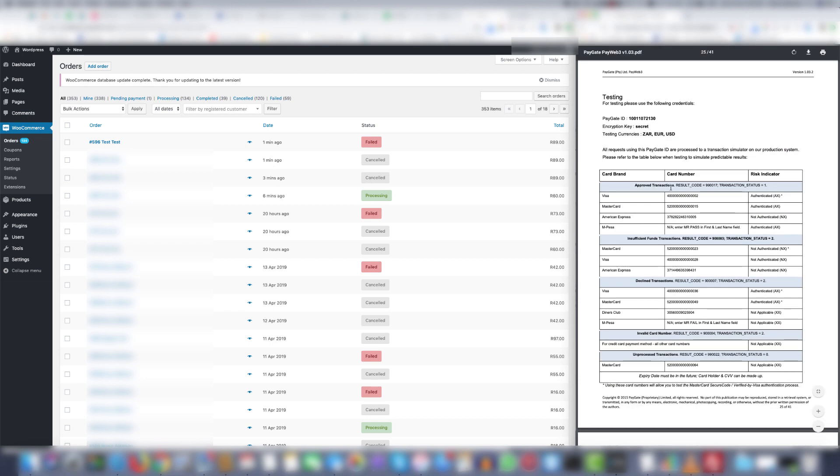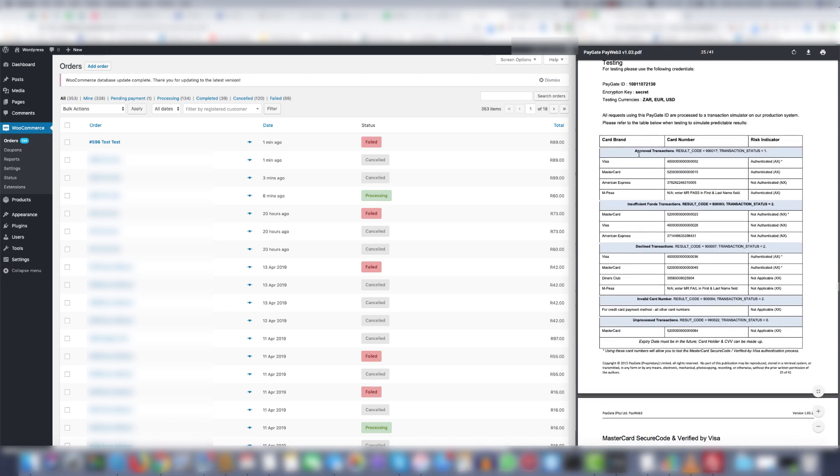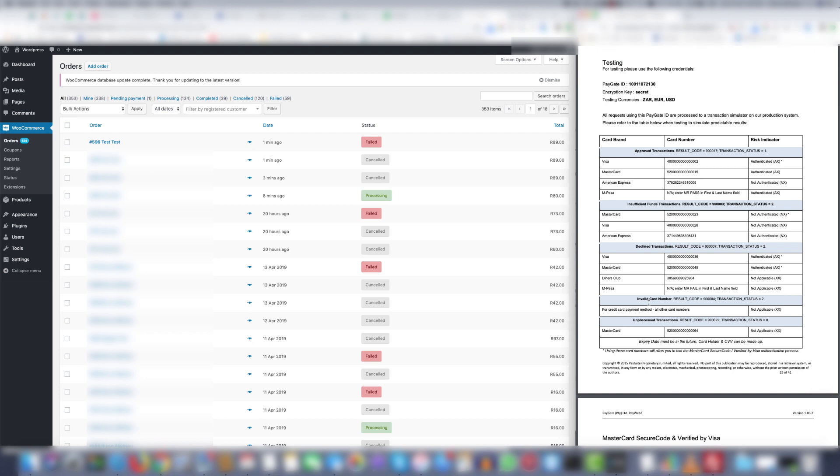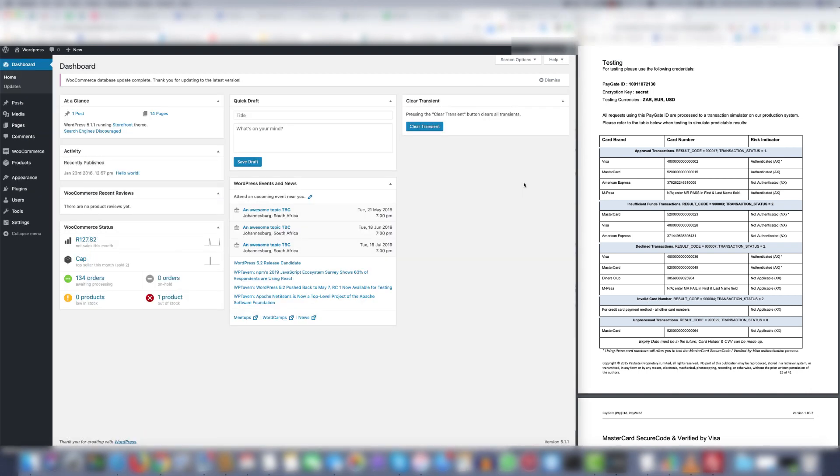Now as you can see on the right hand side it shows all of the card numbers for if you want to test approved transactions. For insufficient fund transactions. For declined transactions. Invalid card number can be any card number. If it's invalid it will show up as invalid. And that's all there is to testing transactions using the card number supplied by Paygate. Thank you and good luck.